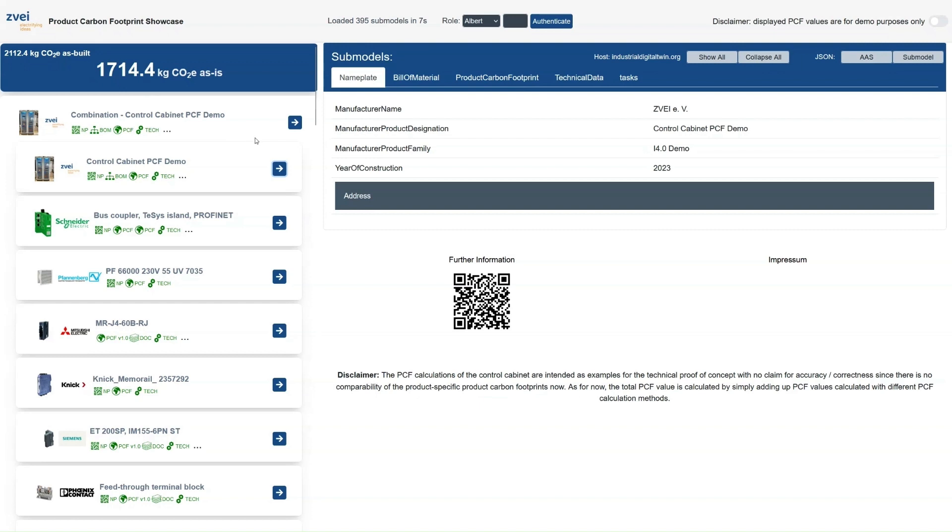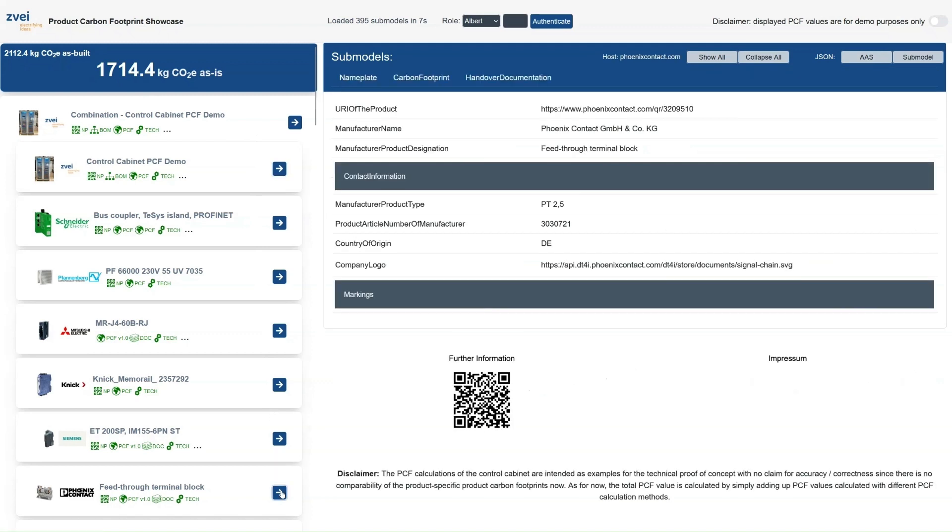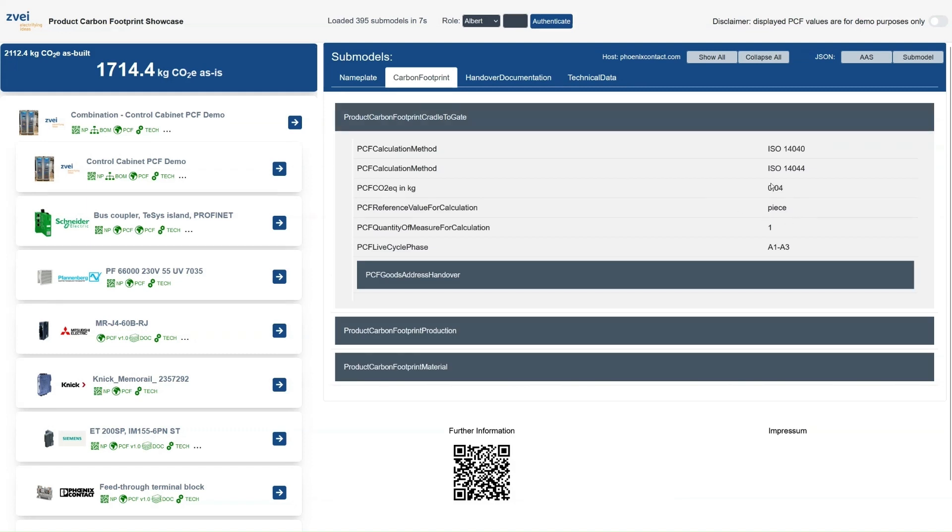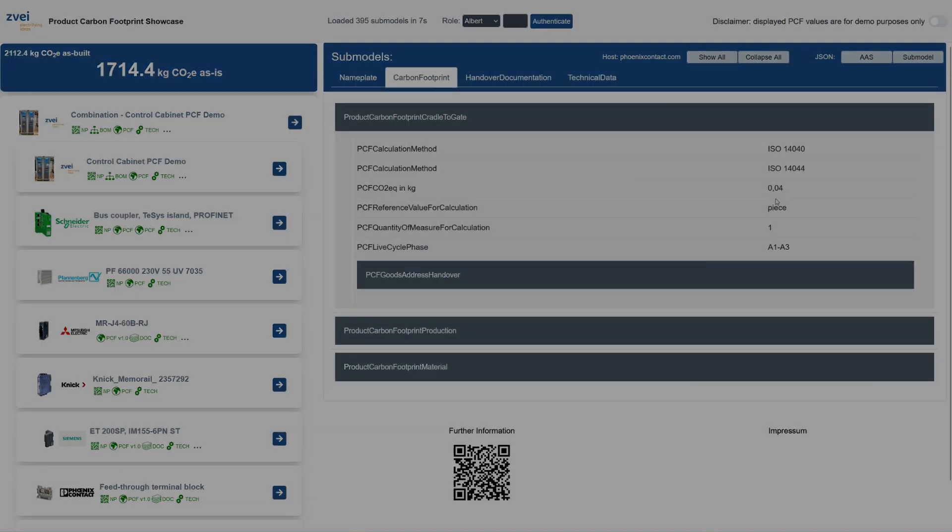Each product features the DPP 4.0 based on the asset administration shell which can be displayed by clicking on the blue buttons. The PCF submodel contains the relevant information that is used to calculate the product carbon footprint of the cabinet.